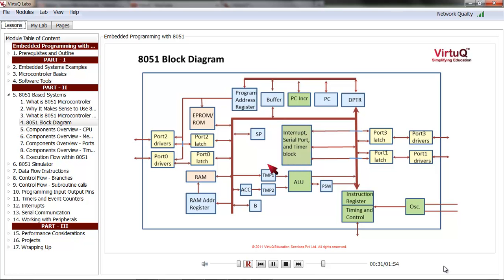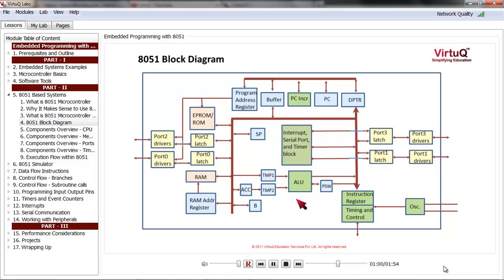Let us start with ports. Each port consists of two parts: the first is a latch and the second is a driver. While the driver is responsible for sending and receiving data from actual pins, data has to be stored in the latch first before it can be sent out. Address registers are required to pass an exact address to the ROM or RAM. The arithmetic logic unit makes use of special registers, namely ACC or A, which stands for accumulator, and register B.